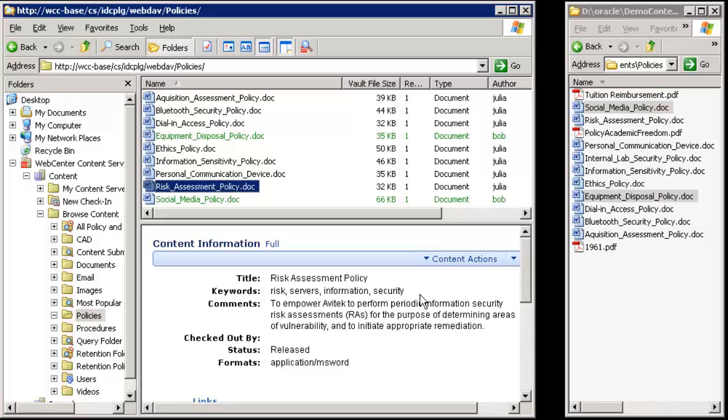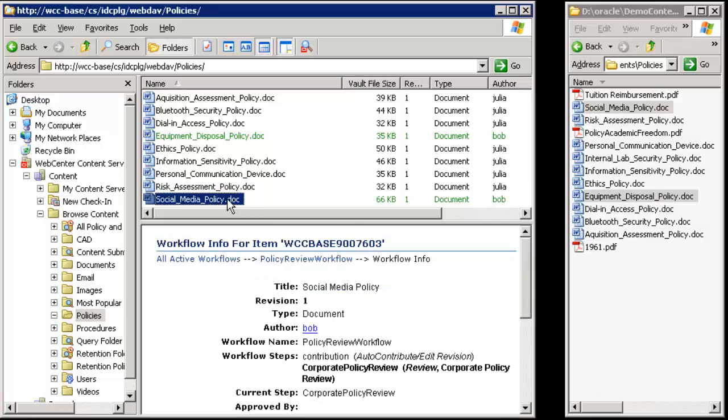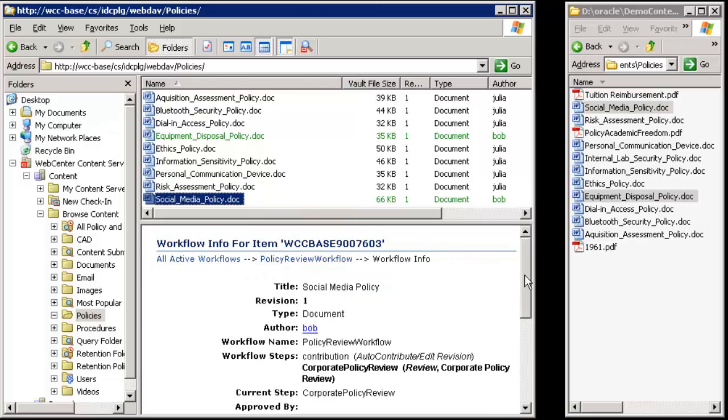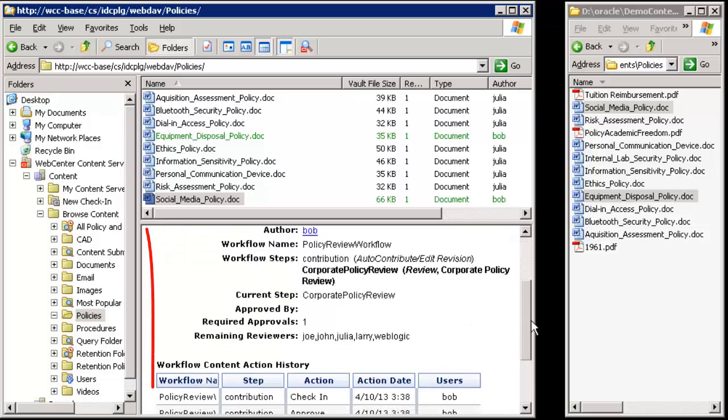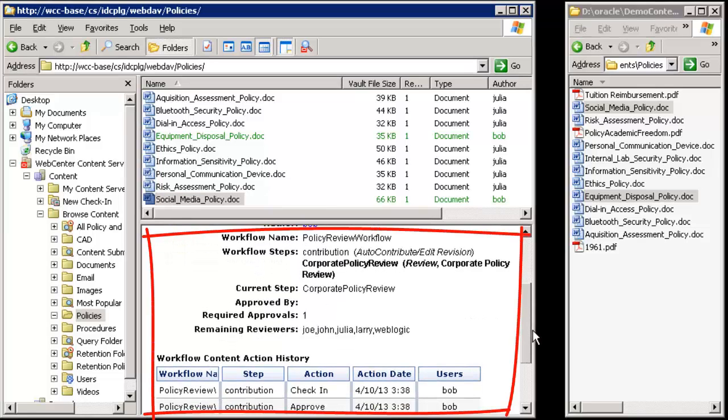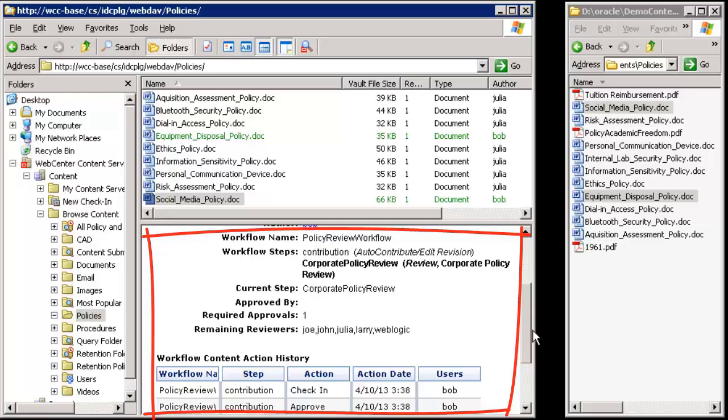Your content server may be configured to automatically initiate a review process based on the metadata field values. If that is the case, the content information view will display workflow information.